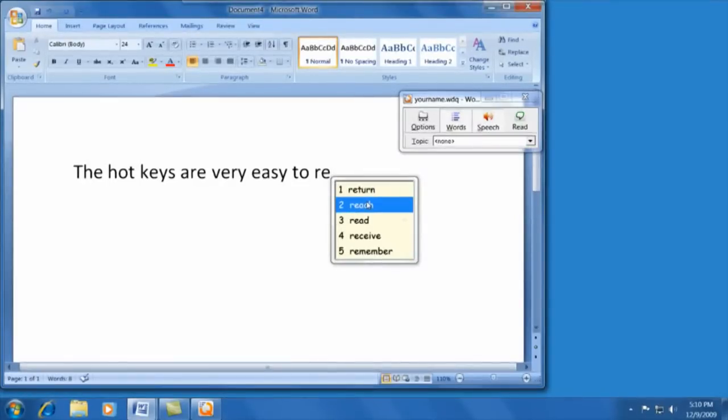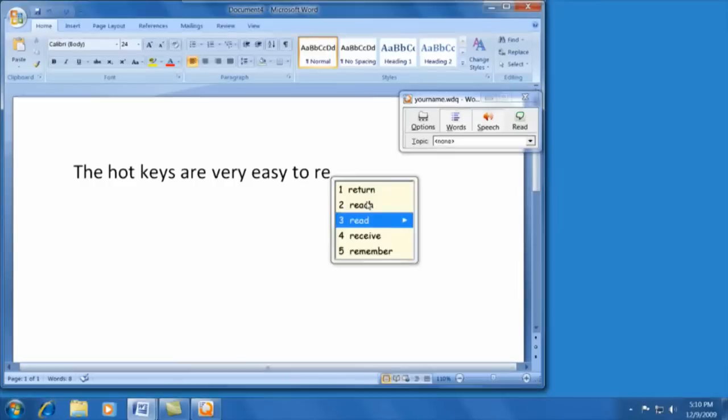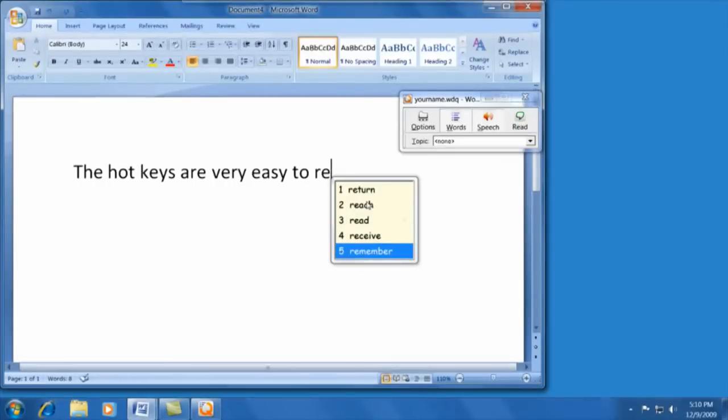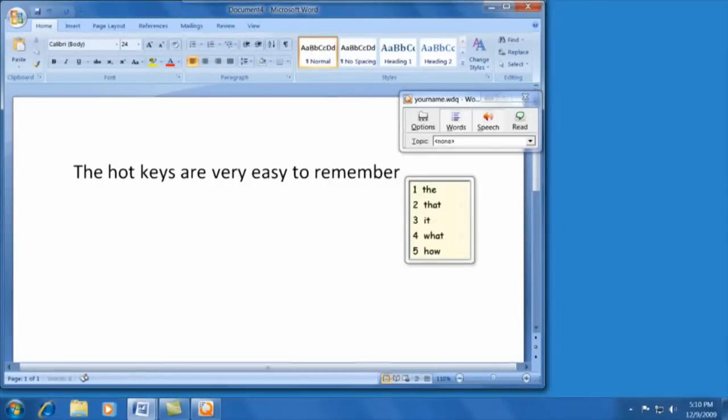Return. Reach. Read. Receive. Remember. There's the one that I wanted. Remember.